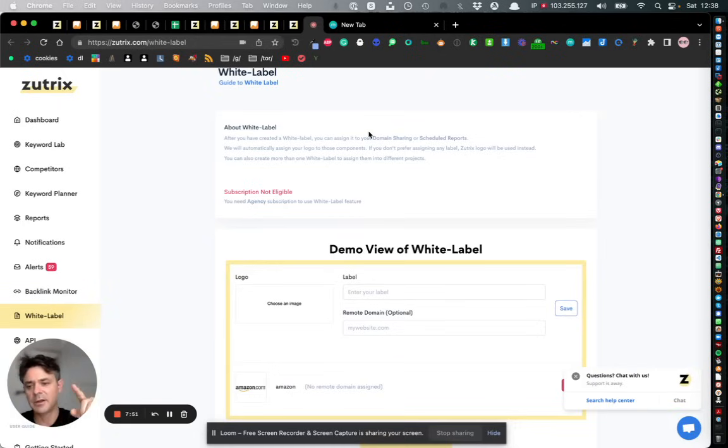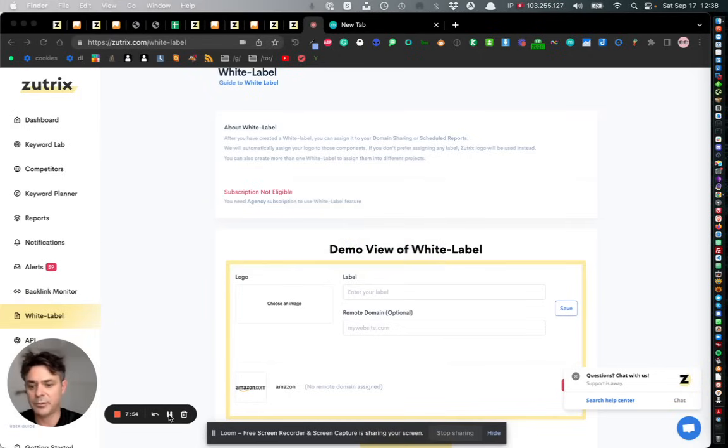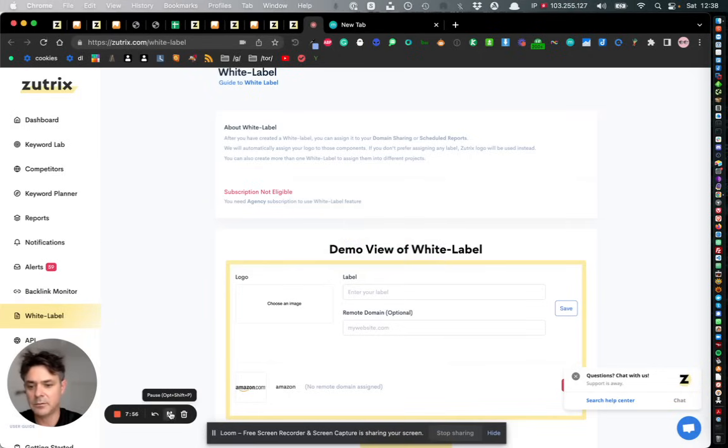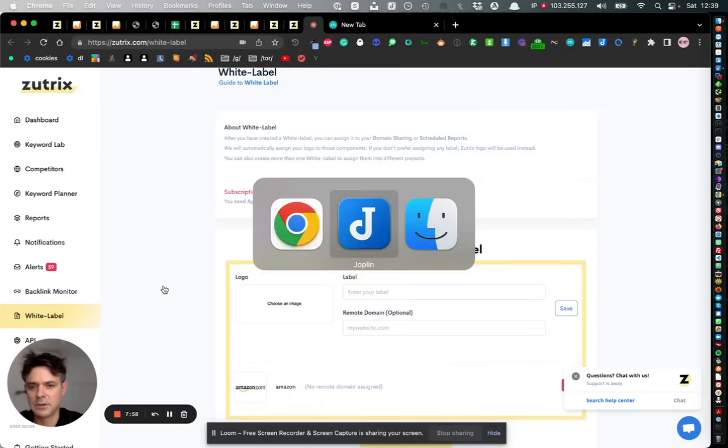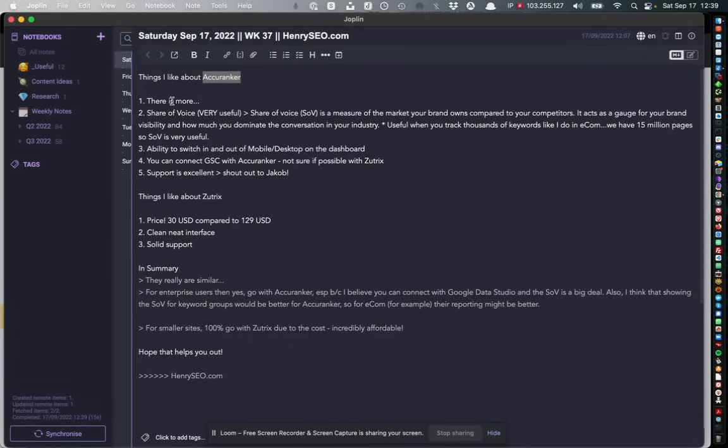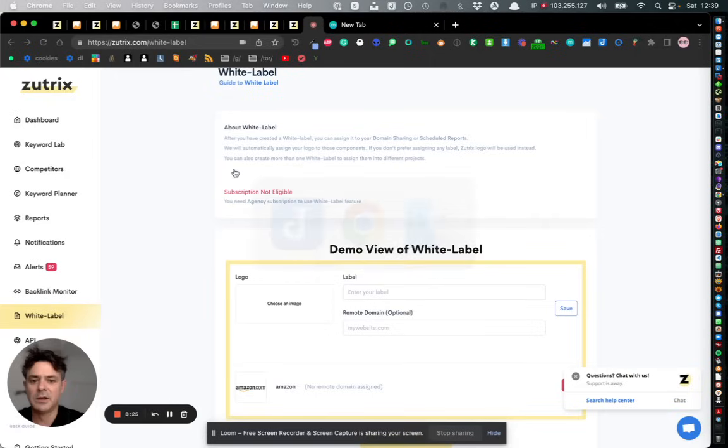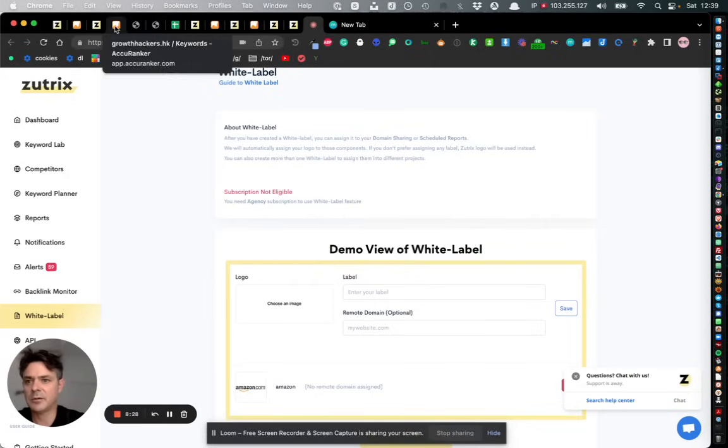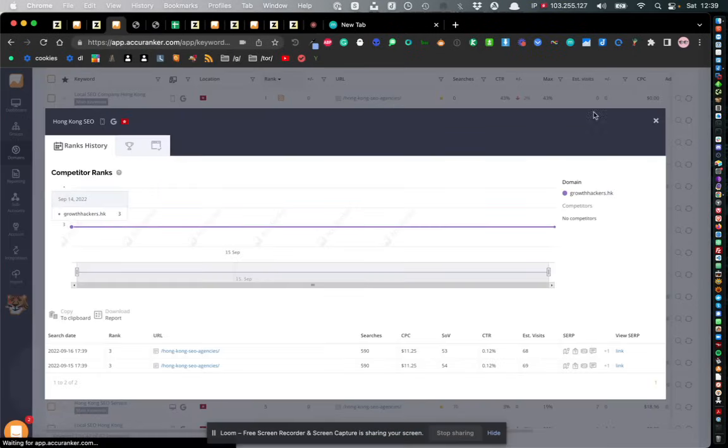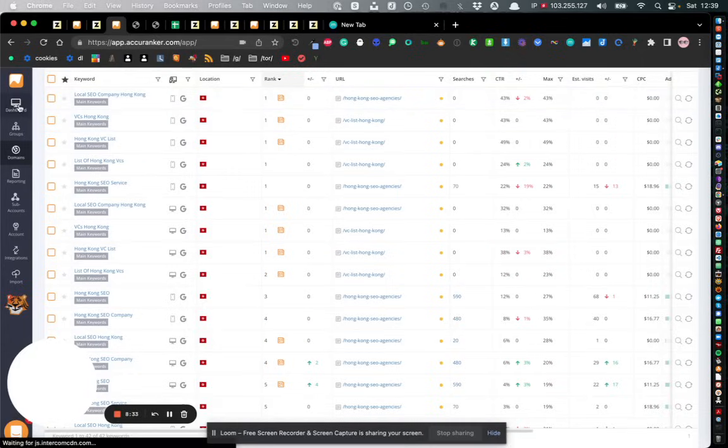Anyways let me summarize everything that I'm trying to say here. In summary, the things that I really like about Acuranker is that in terms of the data - I didn't really go into all of it fully - but there is really a lot of data with Acuranker which you can pull out. The other thing which is very important to say about Acuranker is the share of voice - Zootrix does not to my knowledge use share of voice.